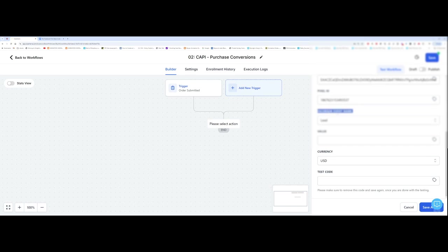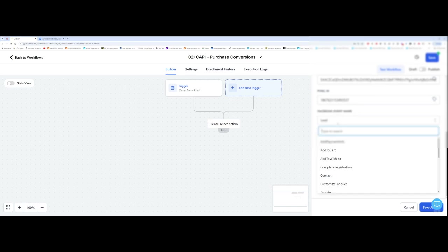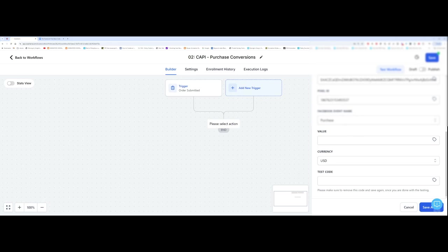Now, this is very important. Where it says event name, we want to change this from lead to purchase. So I've selected purchase over here. You also want to insert the value of the product that she's selected.